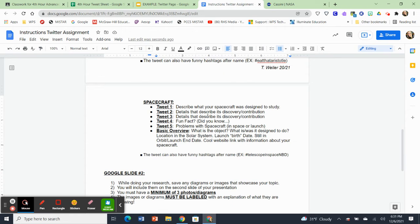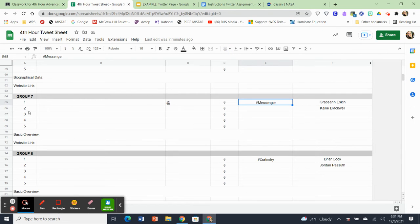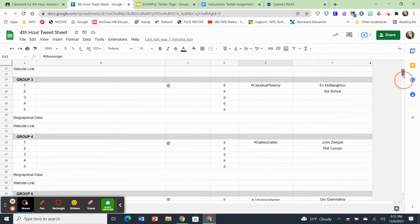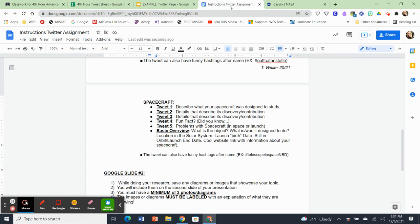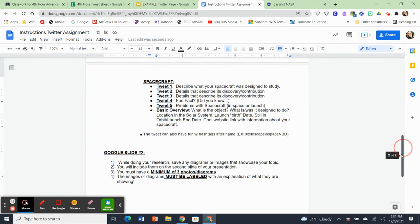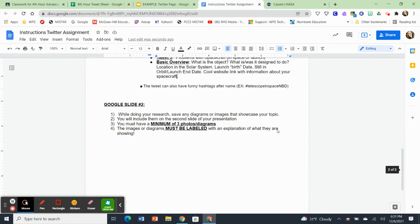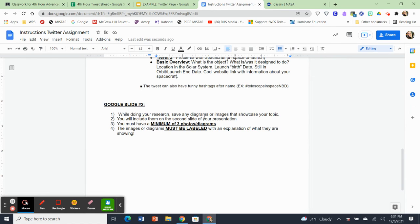So then finally, once you have your tweet sheet filled out for your assigned person or spacecraft, and remember to follow all the parameters for that, once you have that done, you are going to then be ready to create the Twitter page. And so on the Twitter page, your first slide is going to contain all of this information about your spacecraft or your astronomer. Your second page on your Twitter is going to have images. So it says Google slide number two, when doing your research, save any diagrams or images that showcase your topic. And then you're going to include them on the second side of your presentation. You must have a minimum of three photos and diagrams, and the images and diagrams must be labeled with an explanation of what they're showing.